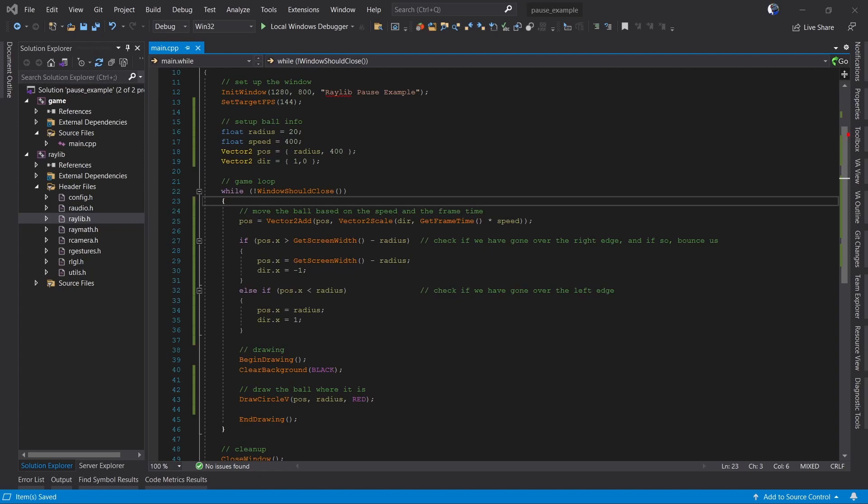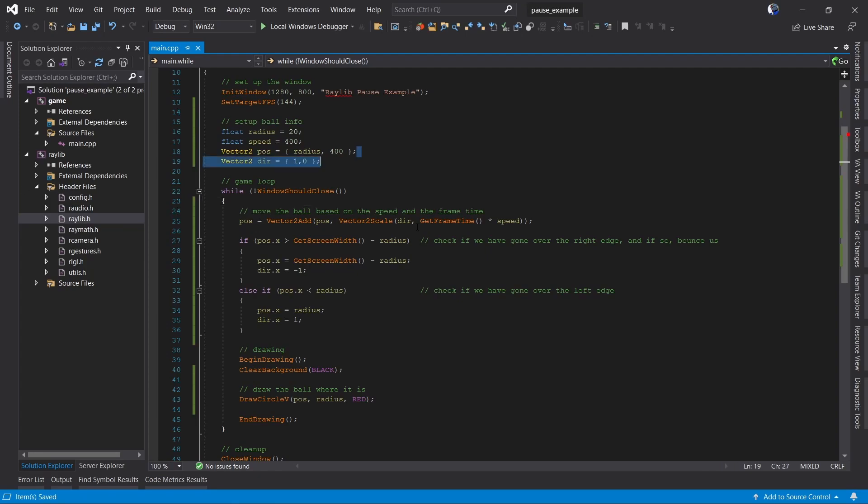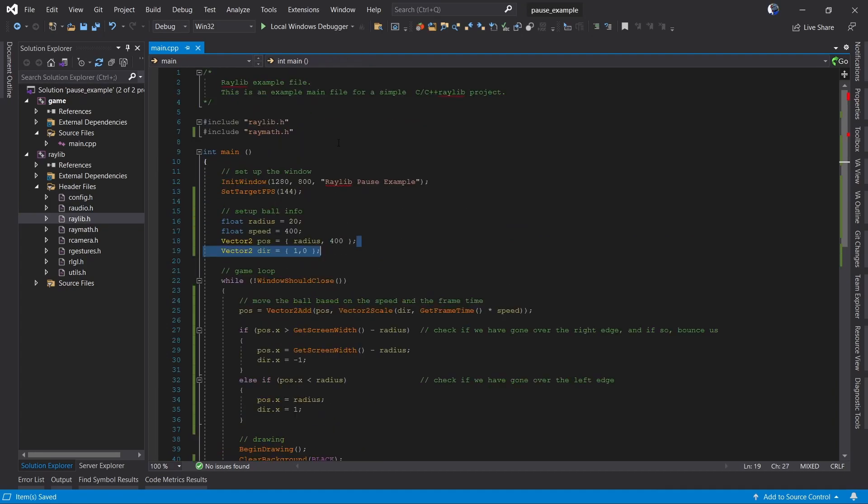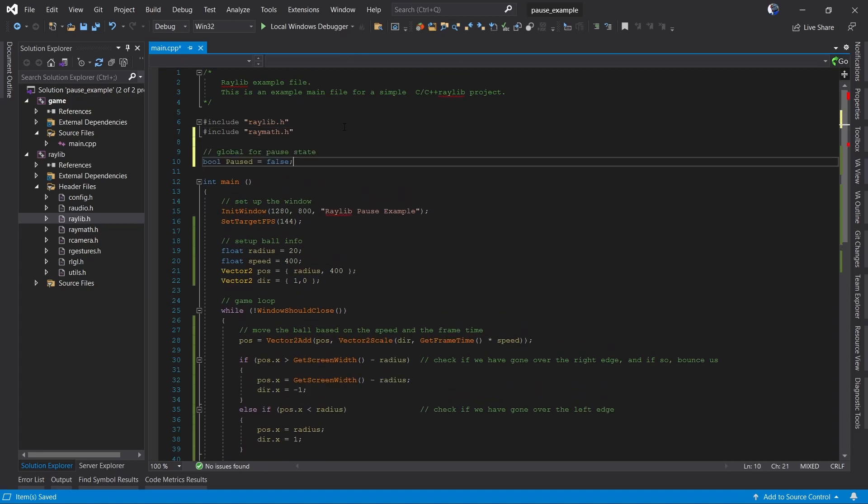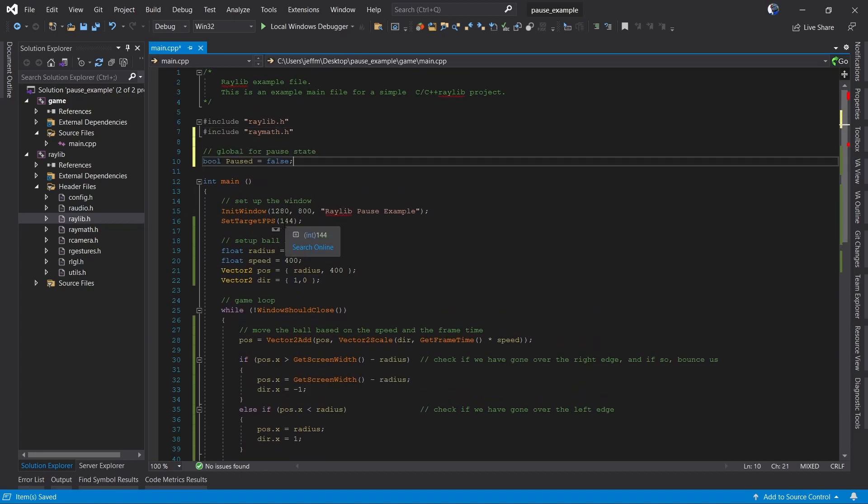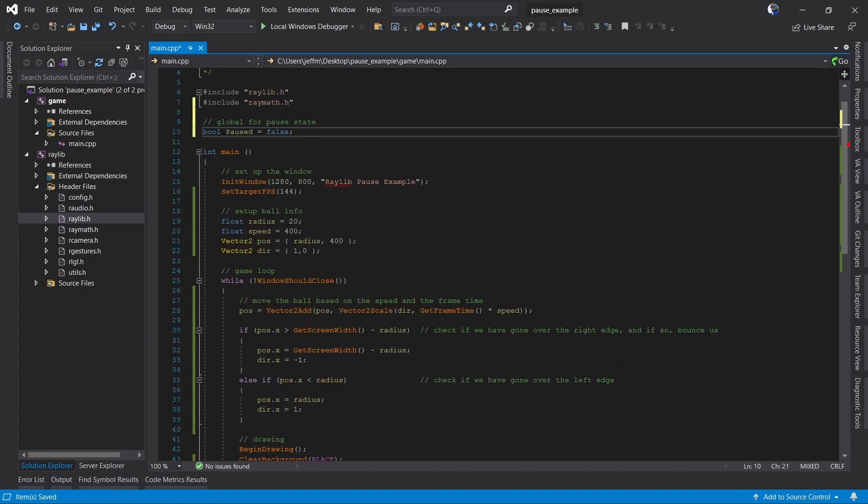Now we're going to add the code to pause when the space bar is pressed. When we're paused, what we eventually want to have happen is the ball to stop moving, and we'll show a message to the user that we are paused. So first, we're going to need a variable to store if we're paused or not. That is simply going to be a Boolean that we're going to call paused that we set to false, and it's going to be a global.